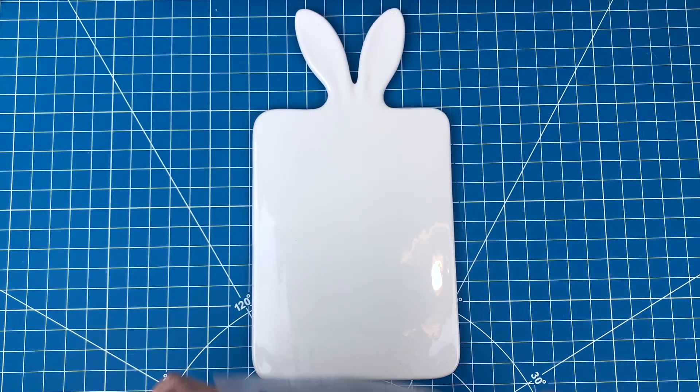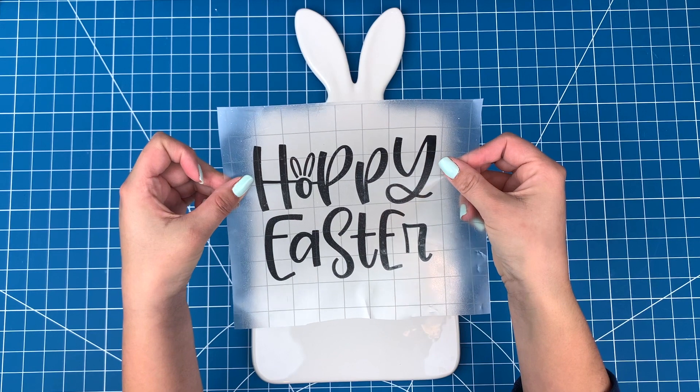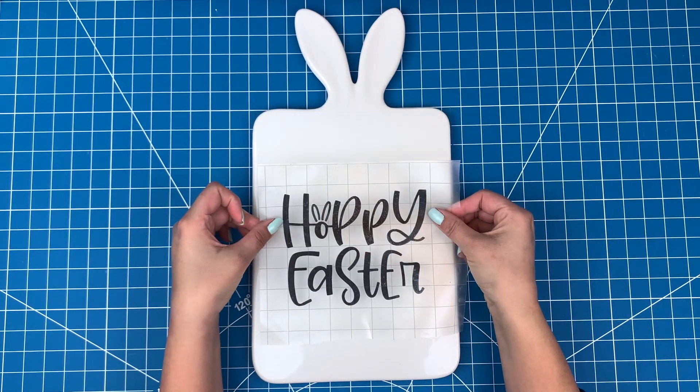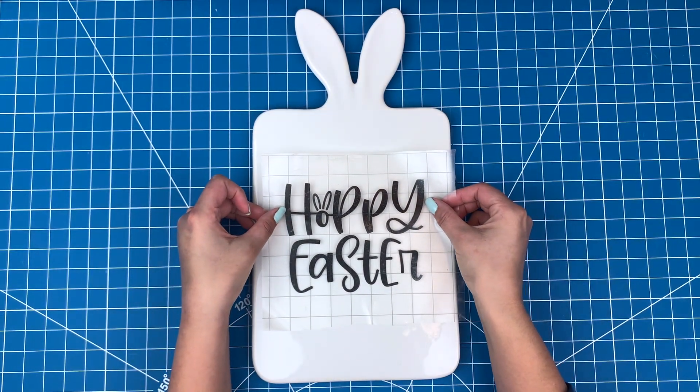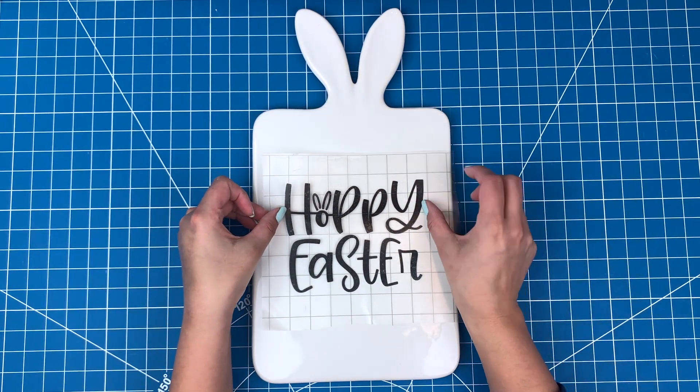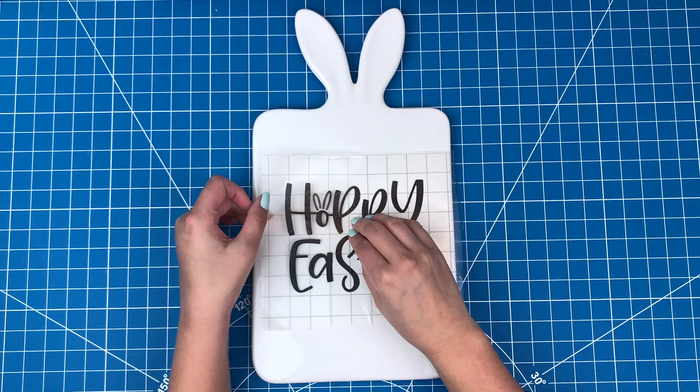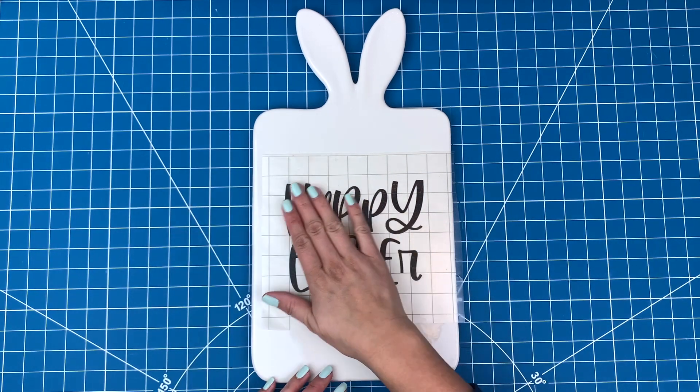Here's my tray. I'll just carefully line up the vinyl into position. That looks good, so I'll stick it down.